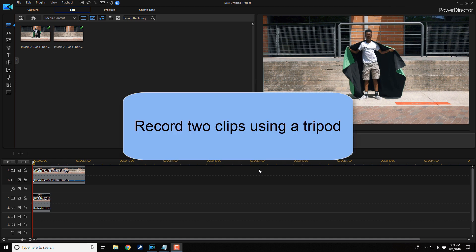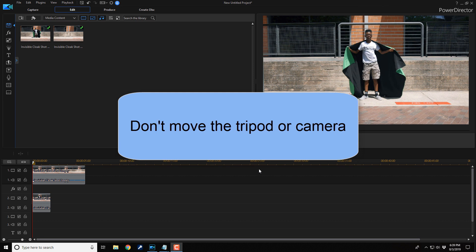You'll need to use a tripod to record two clips: a clip with the person pulling a cloak over their head and a clip with nothing in the scene. Don't move the tripod or camera in between recording these two scenes. They must be in the exact same position when recording each clip. If either one of them moves, you're gonna jack up the effect.